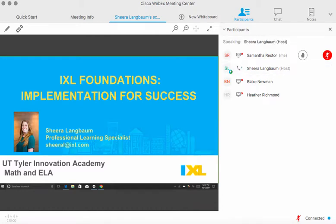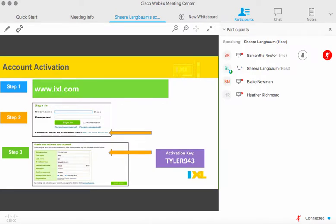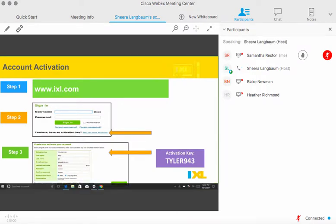Thank you for joining IXL. Let's go ahead and get started. Before we get too far into it, I want to make sure that you guys are signed in and have your accounts ready to go. You should have received that teacher activation email with your activation key. I have that up on the screen if you still need a few minutes. Could I get maybe one person from each site to give me a yay or nay in the chat box if everyone is signed in, or if you'd like a couple minutes to do that now.